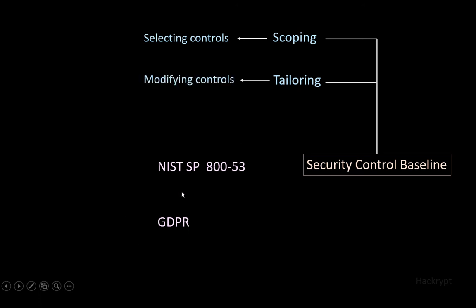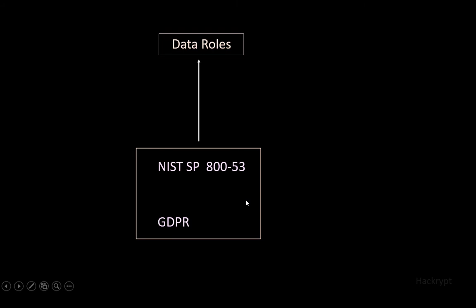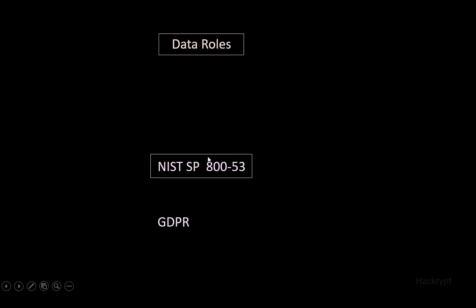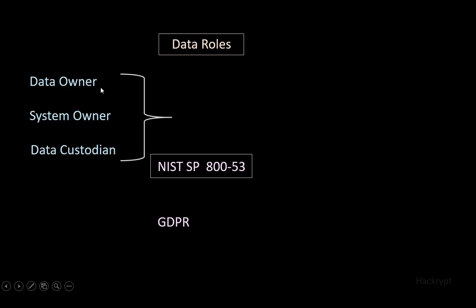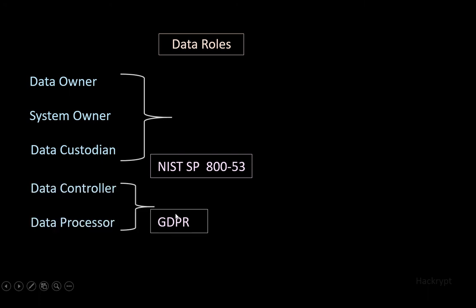These standards and regulations also create different roles called data roles. NIST mentions roles like data owner, system owner, and data custodian, whereas GDPR defines roles like data controller and data processor.